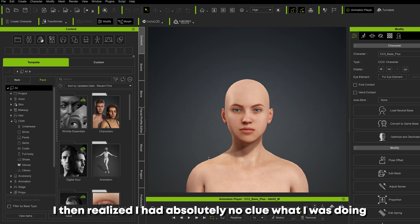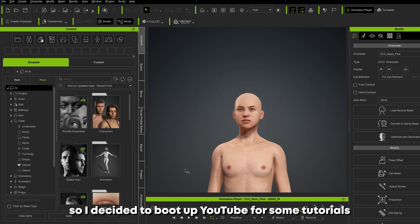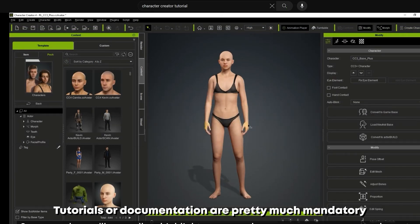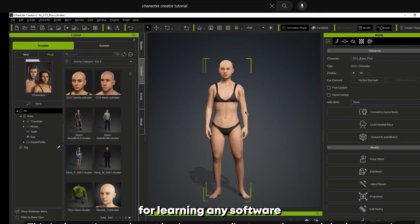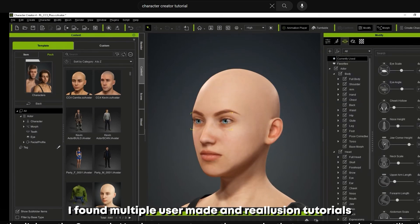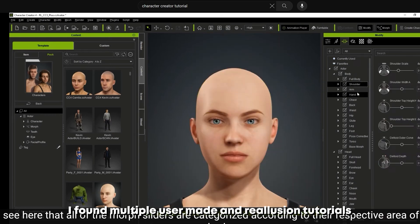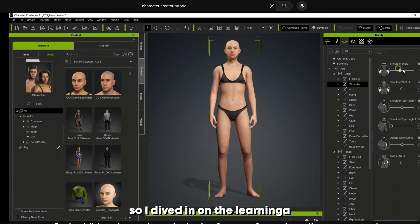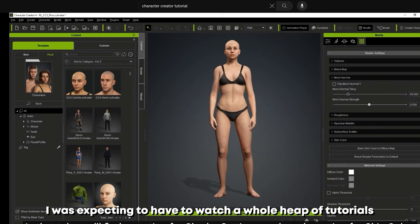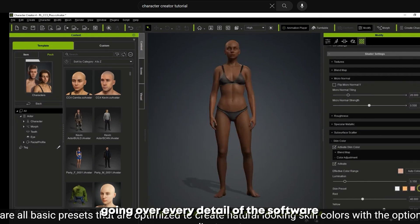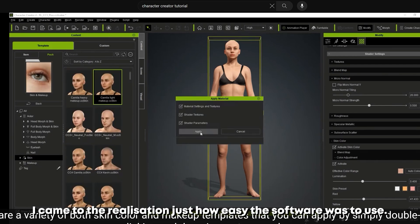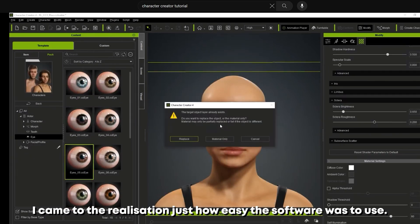Full of excitement with a template character on screen, I then realized I had absolutely no clue what I was doing, so I decided to boot up YouTube for some tutorials. Tutorials and documentation are pretty much mandatory for learning any software, so there's no reason to hate on Character Creator for this. On YouTube I found multiple user-made and Reallusion tutorials, and after watching just one I came to the realization of just how easy this software was to use.